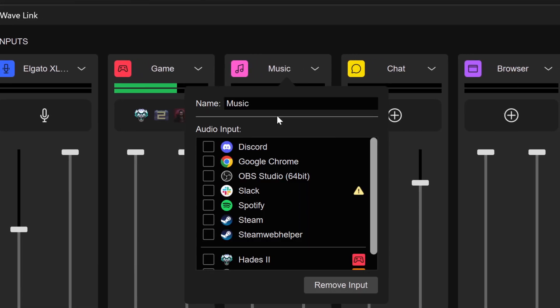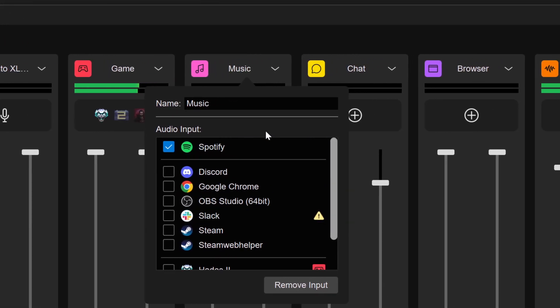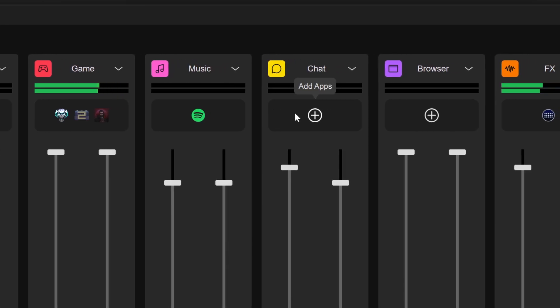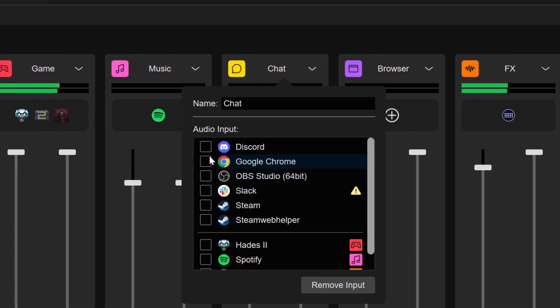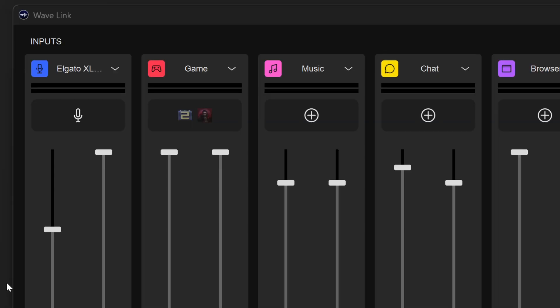Before Wavelink 2.0, when you would set up your Wavelink software for the first time, you would have to launch the app, go into your settings, find the app in your volume mixer, and then assign it to your channel of choice. It was my least favorite part of the setup process, but now you can just click the plus icon in the channel you want to route something to, and then click the checkbox for the thing you want assigned there. So much time saved.